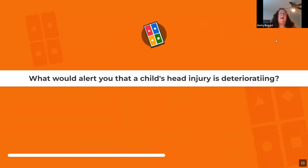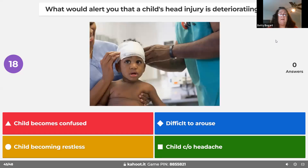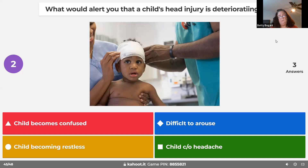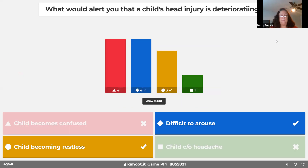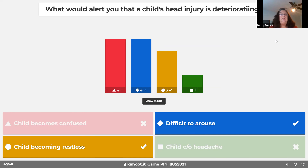Signs that a child's head injury is deteriorating include increasing confusion, restlessness, becoming difficult to arouse, and a worsening headache. These are the key warning signs.